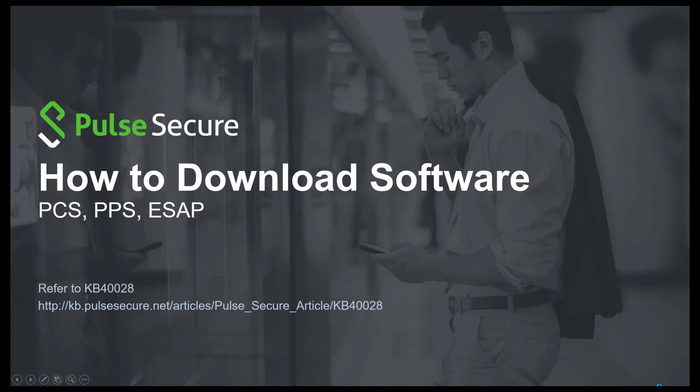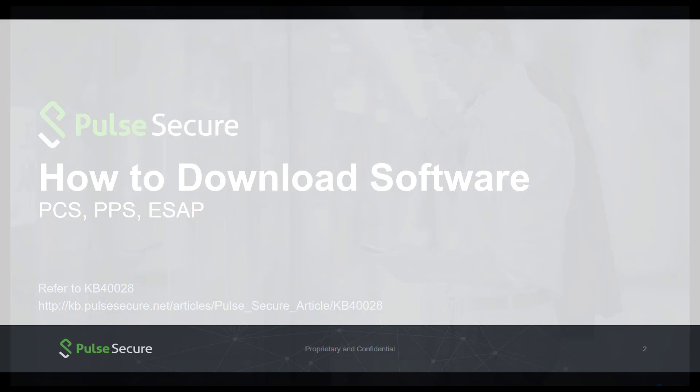Welcome to Pulse Secure Technical Videos. This video demonstrates how to download software for Pulse Secure product lines. Refer to KB40028 at kb.pulsesecure.net for the text version of this video.